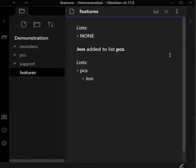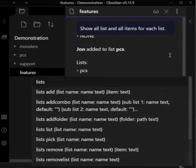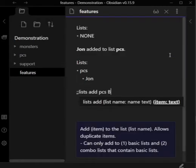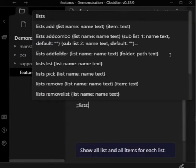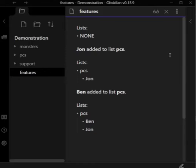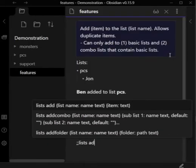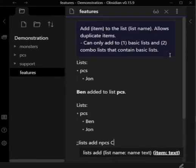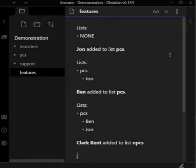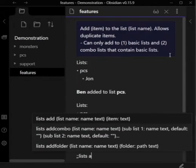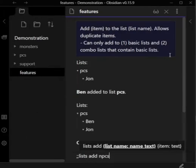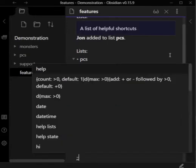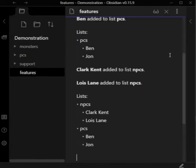Great, so we have PCs, Jon. Let's add another character. Let's add a different list. Okay, now we have the NPCs list and the PCs list, each of which have two items.